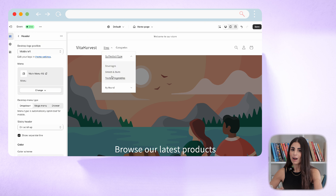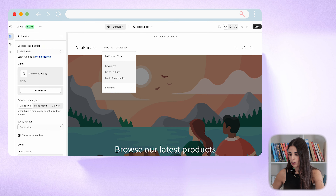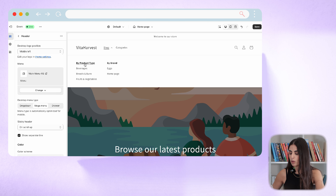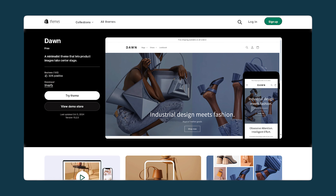Now I can see my menu with all three levels, but it doesn't look great because it's not a mega menu yet. To fix that, I go to the desktop menu type setting and change it to 'Mega Menu.' The Dawn theme is a free, basic theme, so the mega menu here doesn't look as fancy as it would in a professional theme.